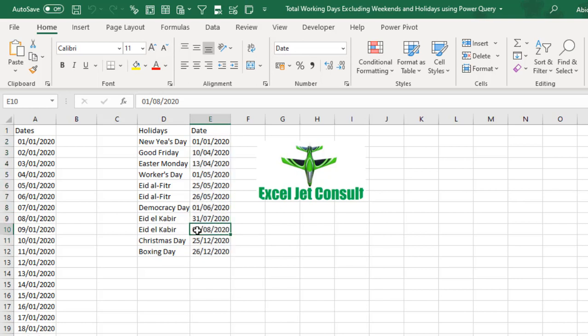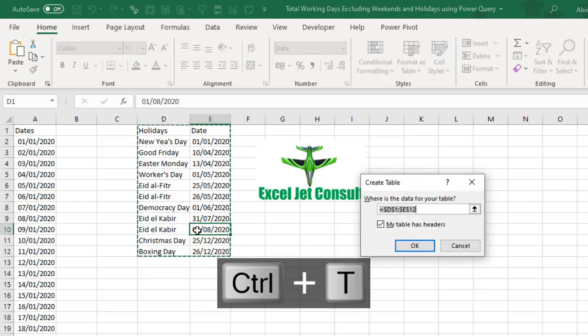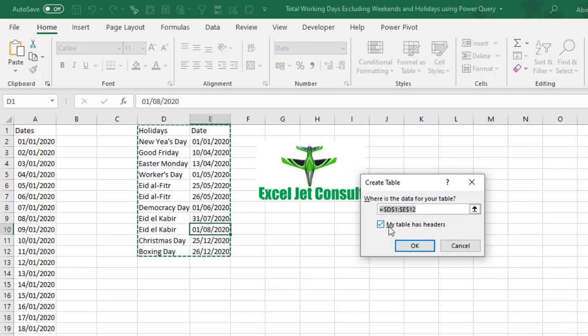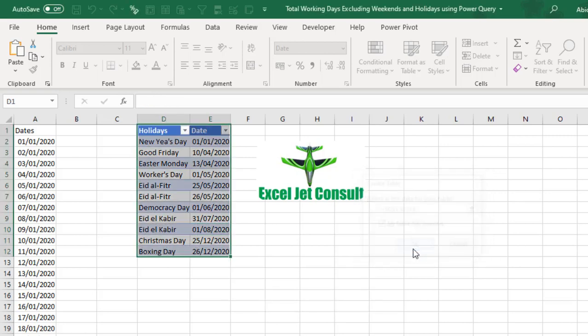Now, we need to get this data into the Power Query editor to clean or transform. The first thing I'm going to do is format the data in an Excel table. So, I'm going to do Ctrl T having clicked inside the dataset. Then, in the Create Table dialog box, my table has headers has been checked. So, I'm going to click on OK.